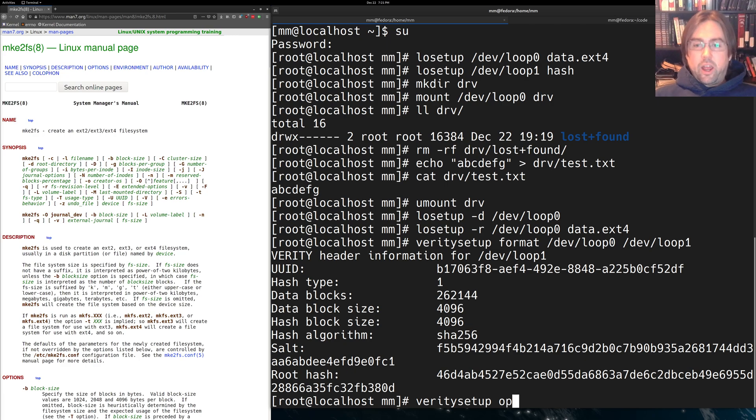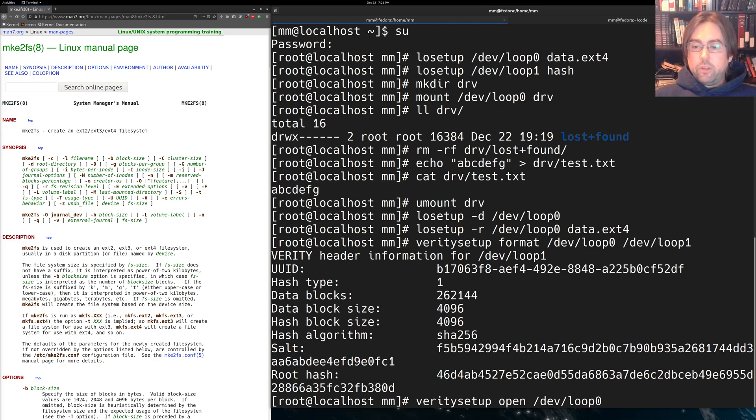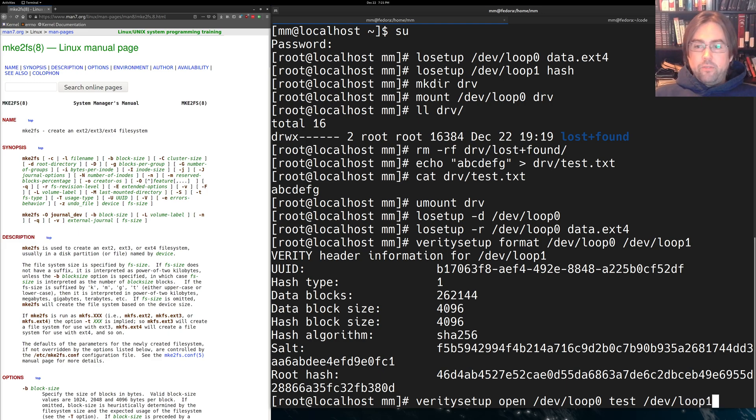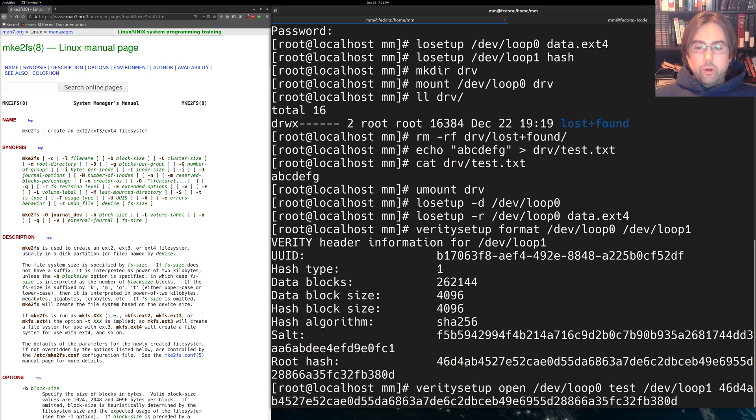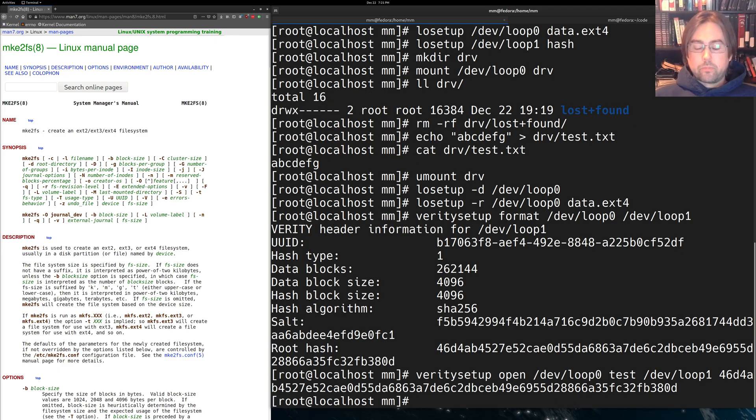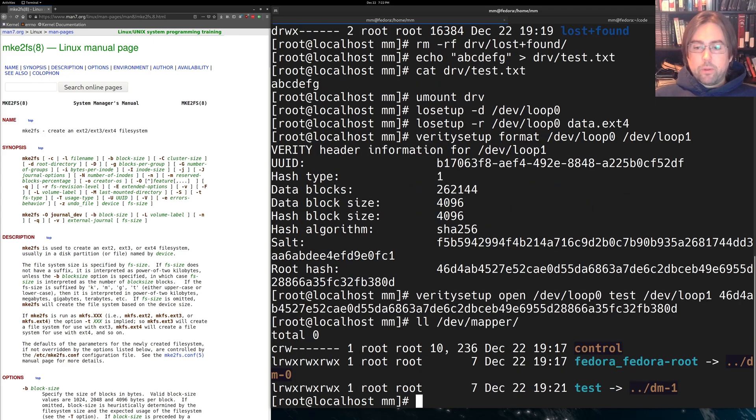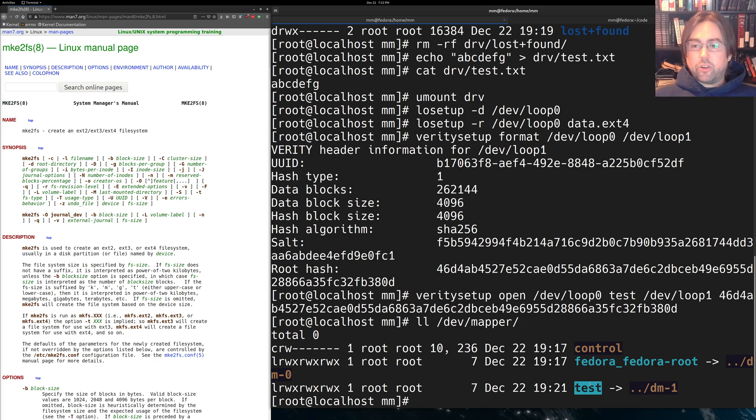And you'll see how we use it right now. So we're going to now open /dev/loop0, and we're going to call this test, and we're going to use our verification device /dev/loop1, and we're going to provide that root hash into the open command. So we've got now inside of /dev/mapper, we've got that test directory ready for us to mount.